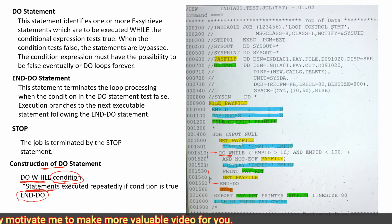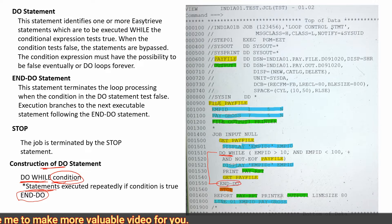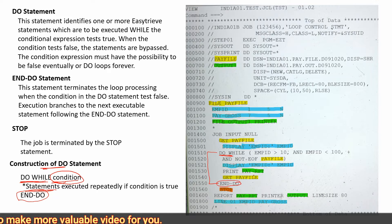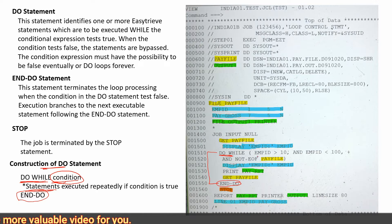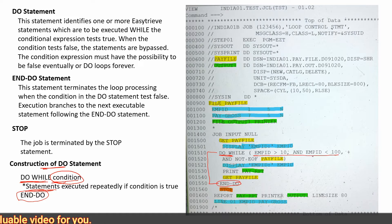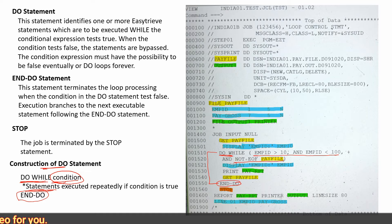So what is the role of the end-do statement? The end-do statement terminates the loop as soon as the condition expression becomes false, and after that we are using stop. Stop will terminate the job.